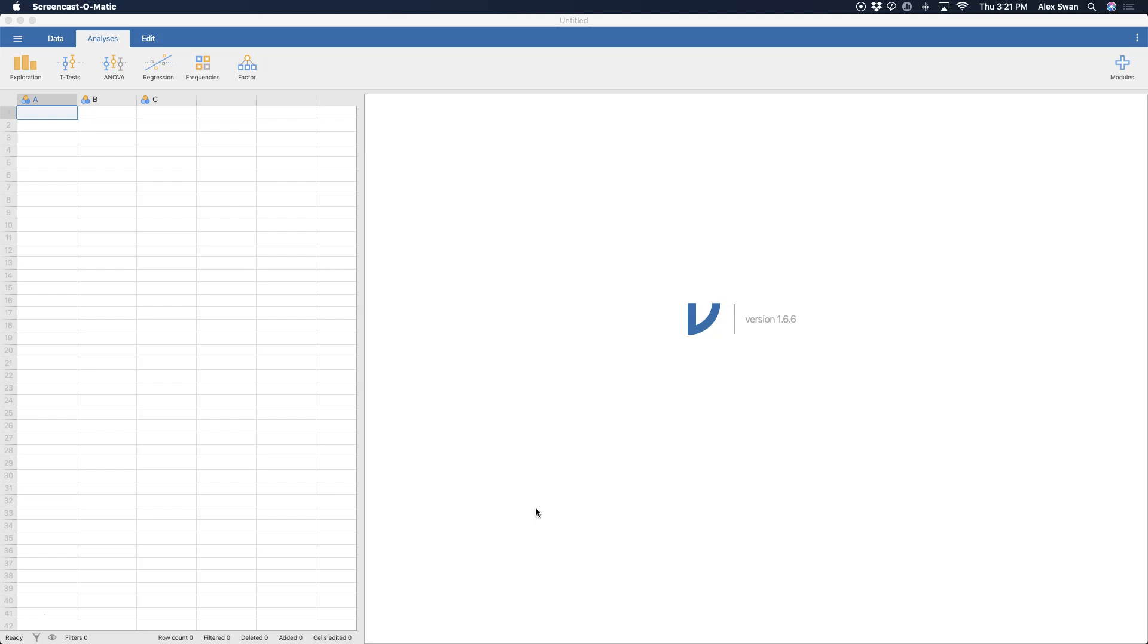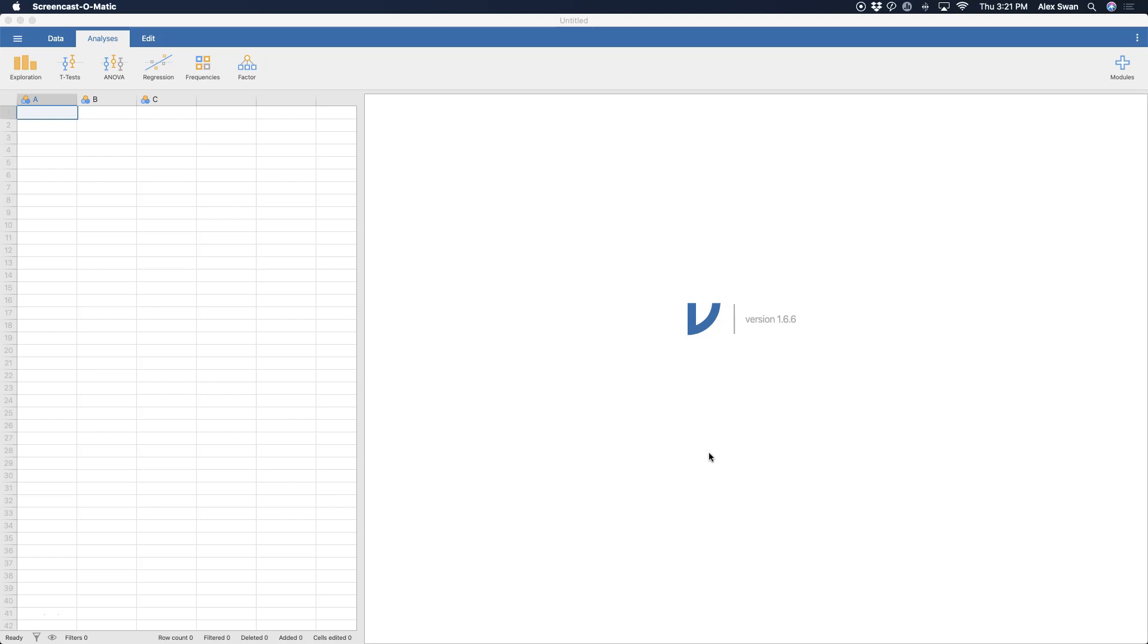As always, I'm using the latest build of Jamovi at the time of recording. They've released a couple of minor incremental builds. Right now, as of recording, version 1.6.6 is the most current build with all of the new features. That main new feature is results editing in the results module, but their most stable build is 1.2.27 for all OSs.